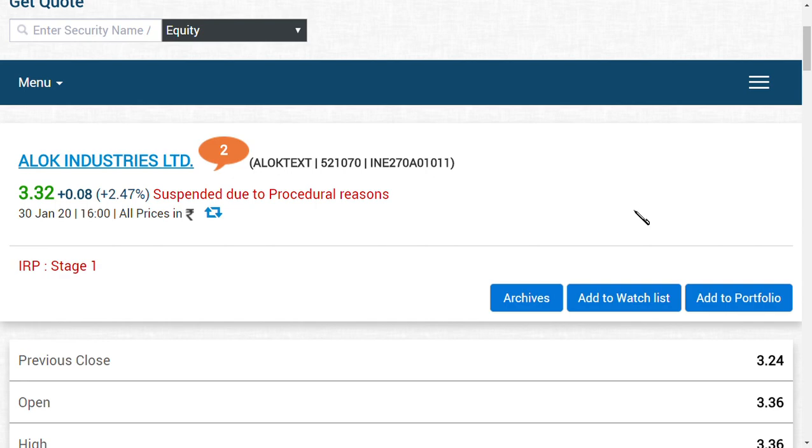Capitalization process is going on for Alok Industries, so that is the main reason for share suspension. If you ask for explanation, I'm here to provide you an explanation.